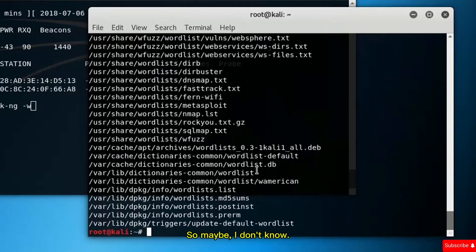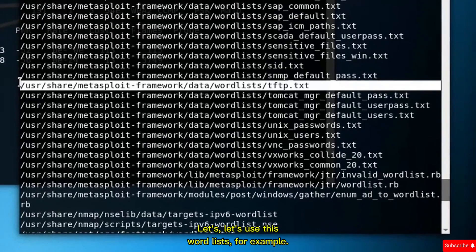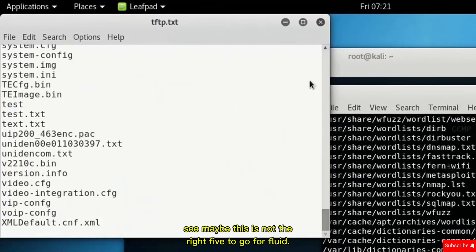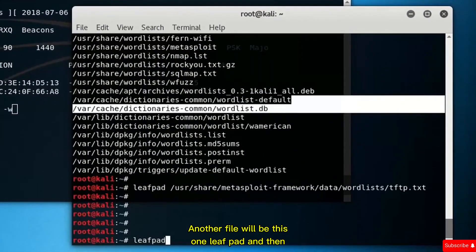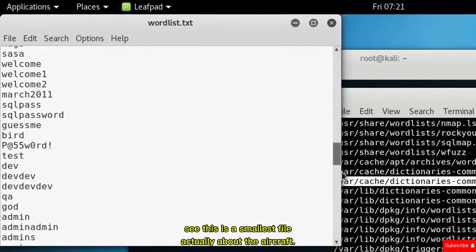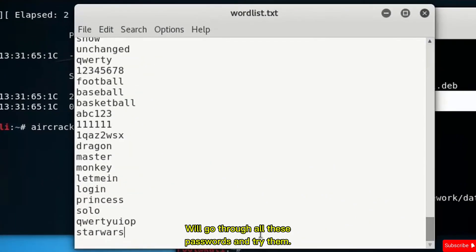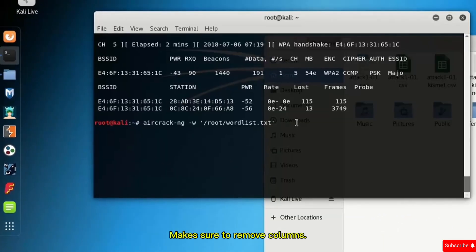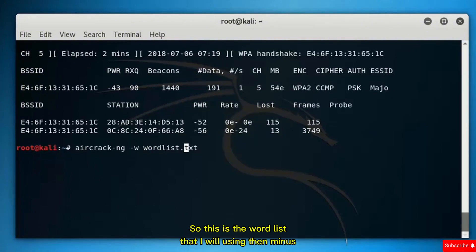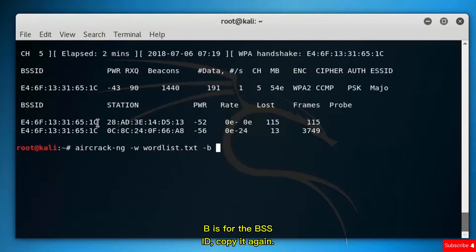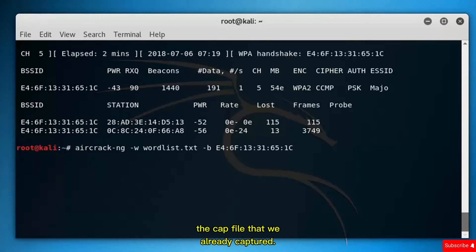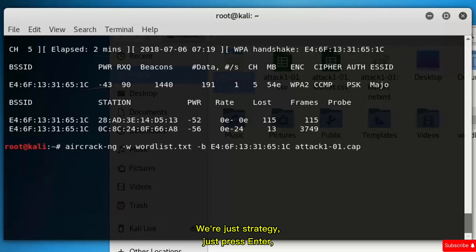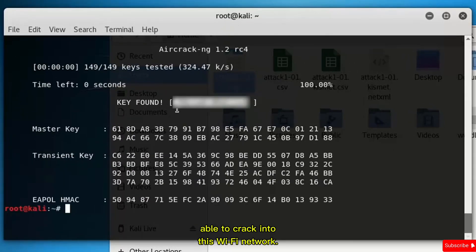Let's find a wordlist on the computer. We'll open a file to see the passwords it contains — it's a small file, but aircrack-ng will try all the passwords in it. In the aircrack-ng command, -w specifies the wordlist (you can drag it in), then -b for the BSSID, then the cap file we already captured. Press Enter, and the password is found — we are able to crack into this Wi-Fi network.